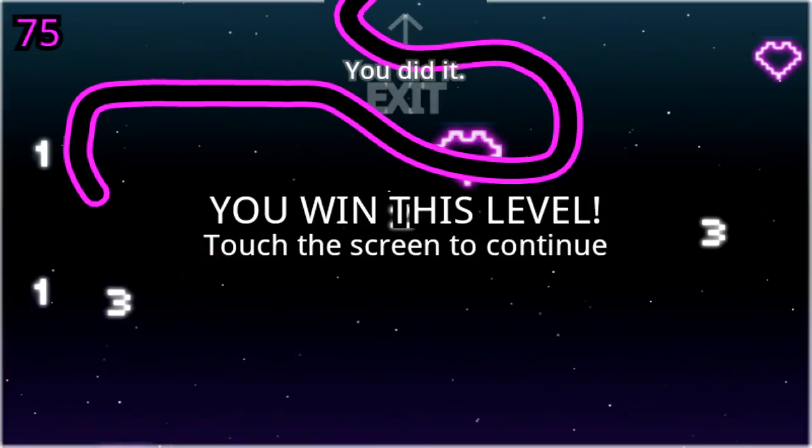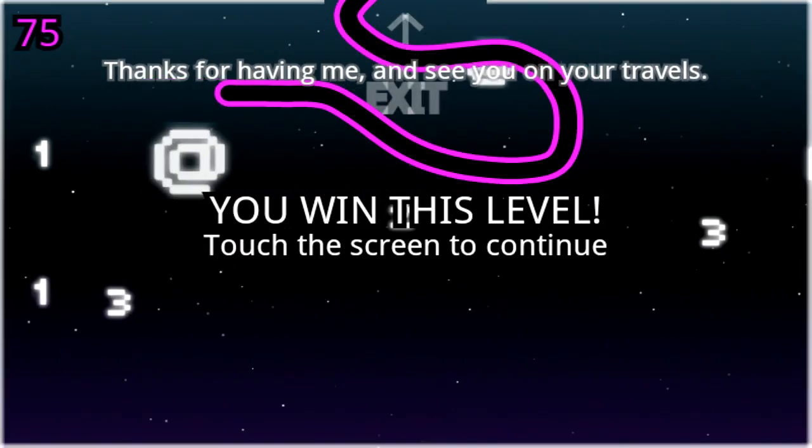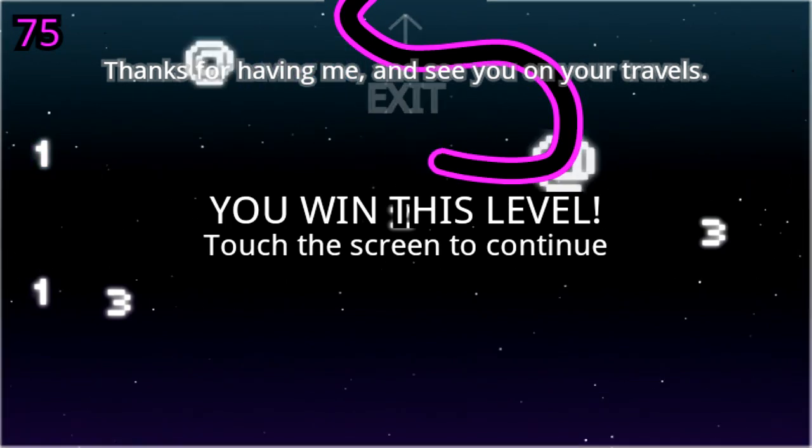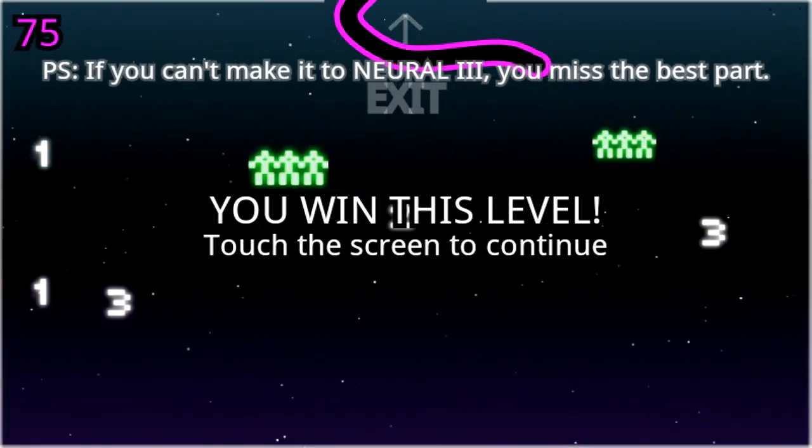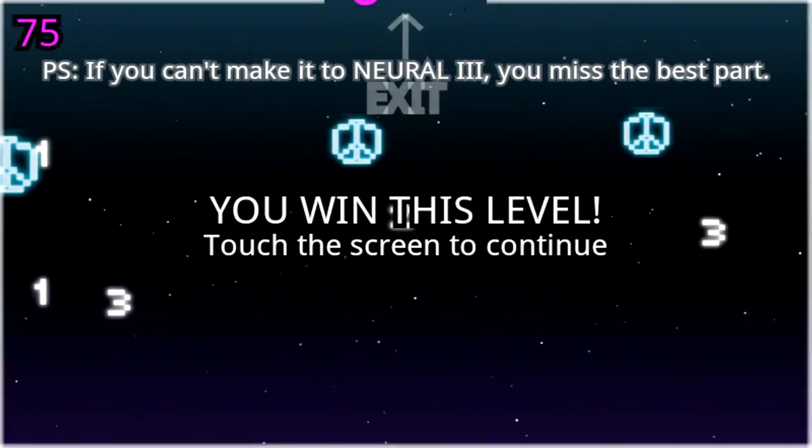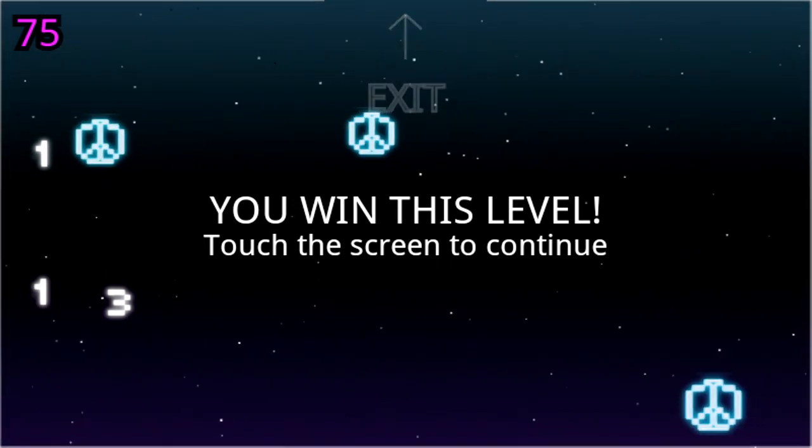You did it! Thanks for having me, and see you on your travels. P.S. If you can't make it to normal stage 3, you missed the best part.